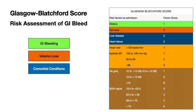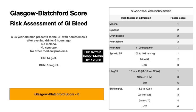Having learned about the Glasgow Blatchford score, let us go back to the case. This 35-year-old had coffee ground emesis, no syncope, no medical problems, normal vitals, and normal labs. His Glasgow Blatchford score is zero. Various studies have shown that a score of less than one identifies a patient at very low risk for significant upper GI bleeding. Such patients could be discharged instead of being admitted — especially over a weekend — and put in the hospital for endoscopy.